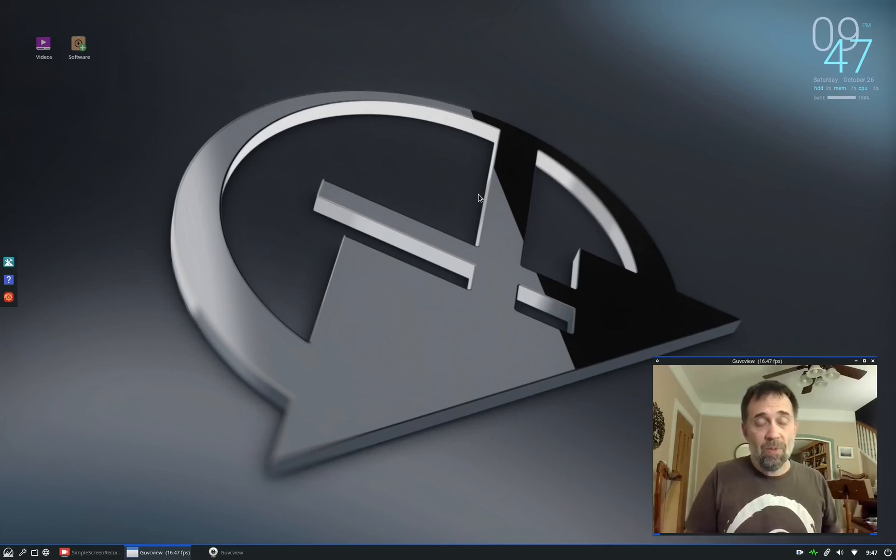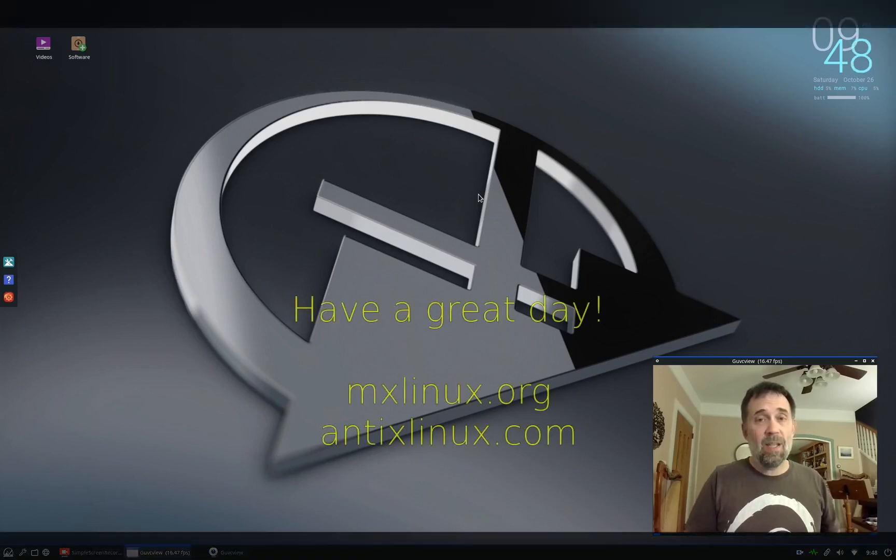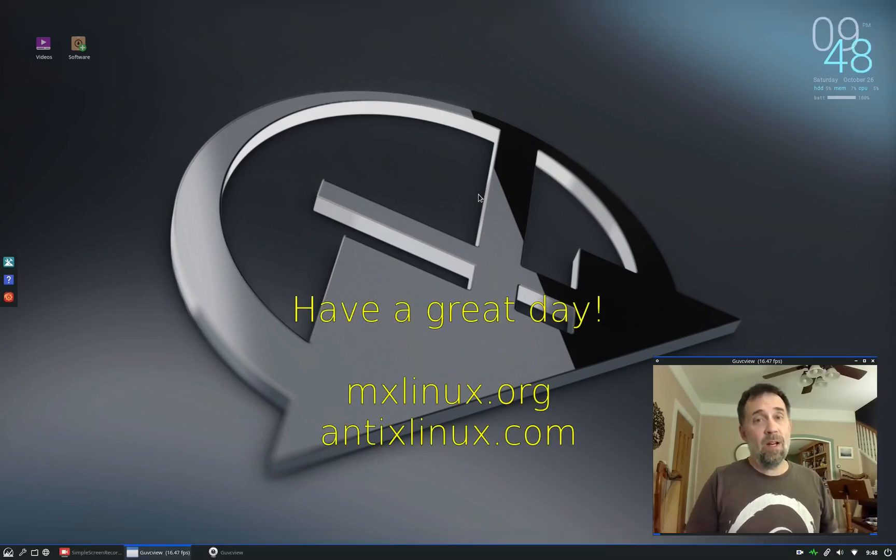For tips, tricks, how-tos, head over to mxlinux.org or throw up a post at forum.mxlinux.org. This is Dolphin Oracle signing off. Have a great night. Good night.